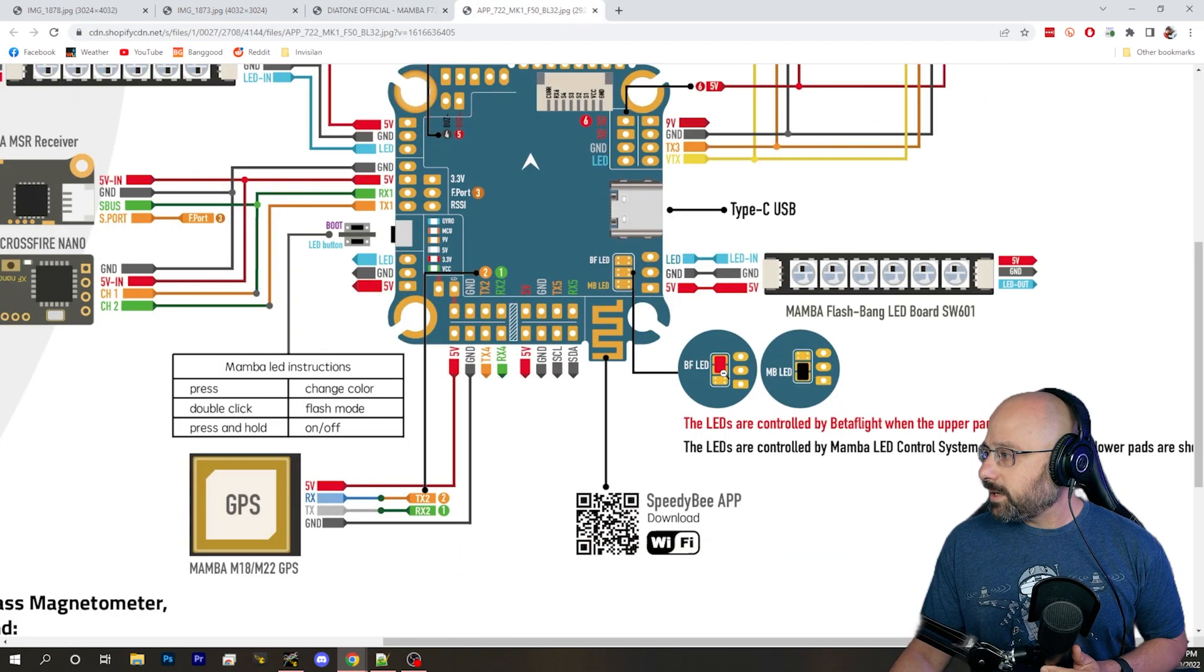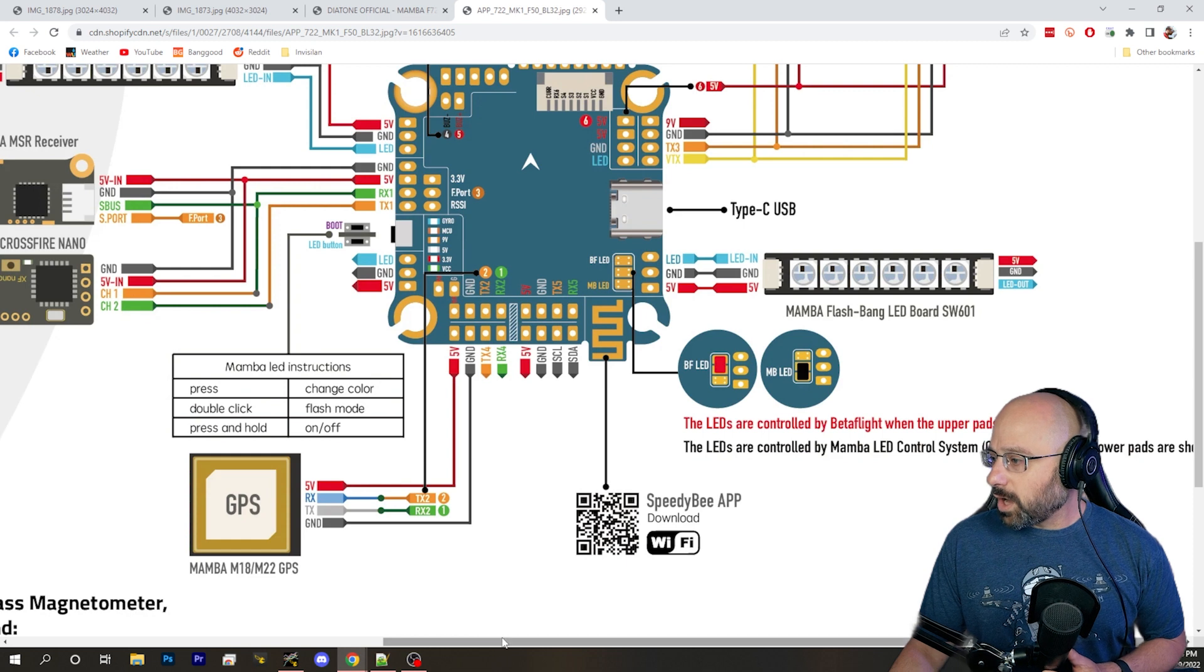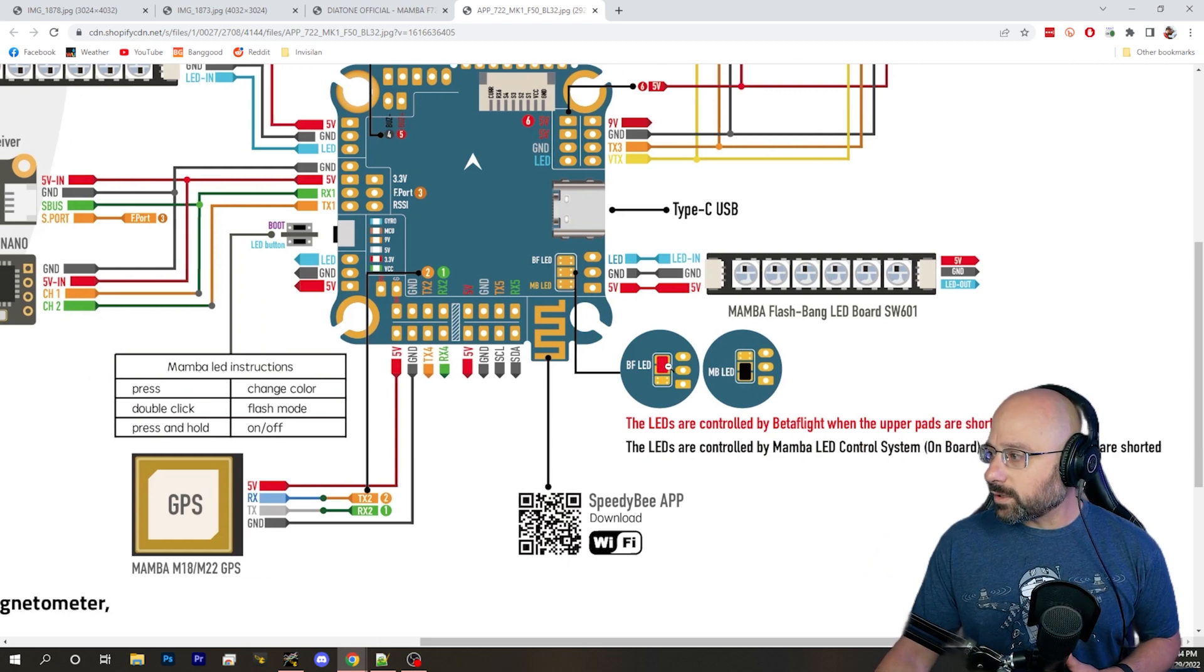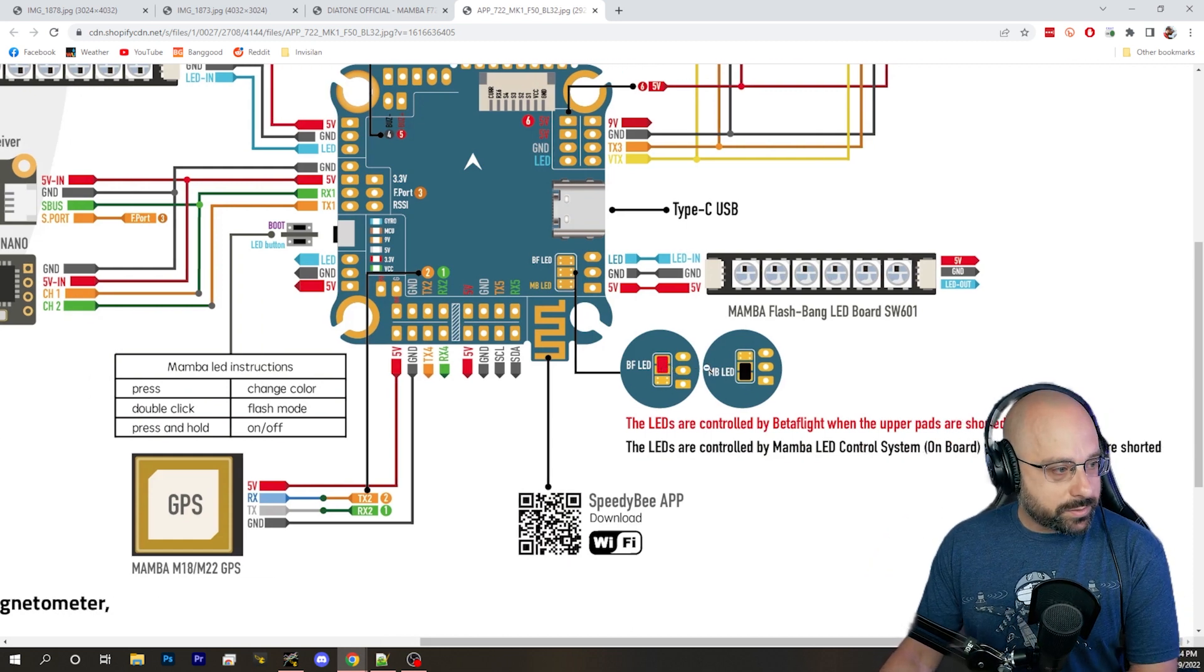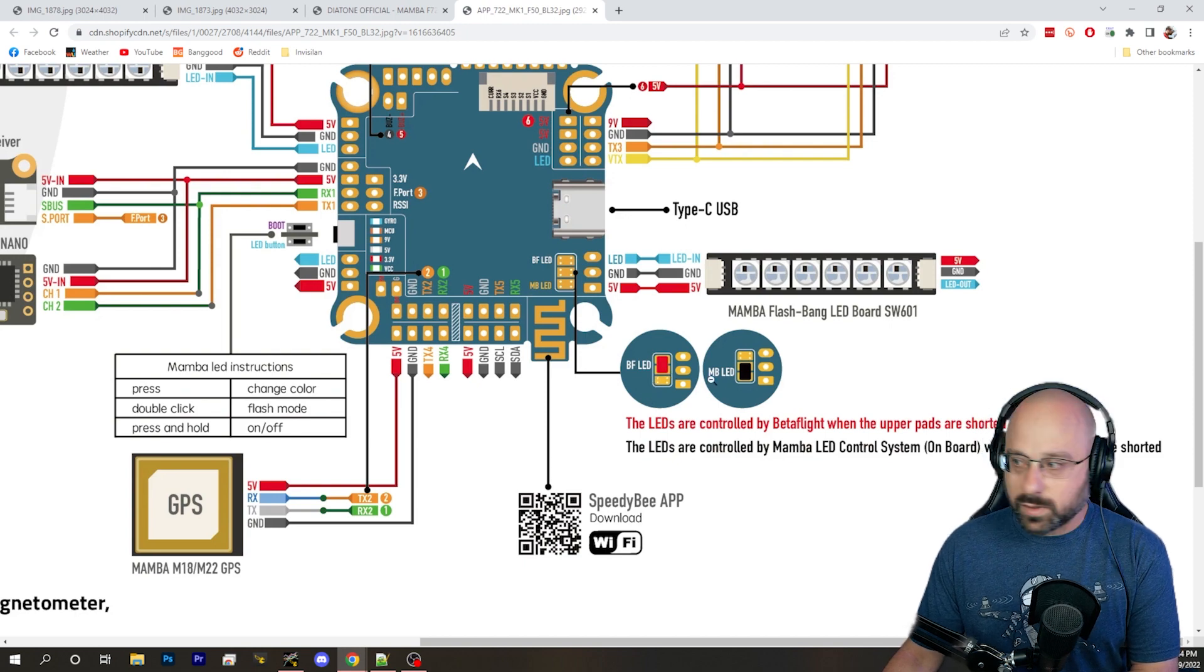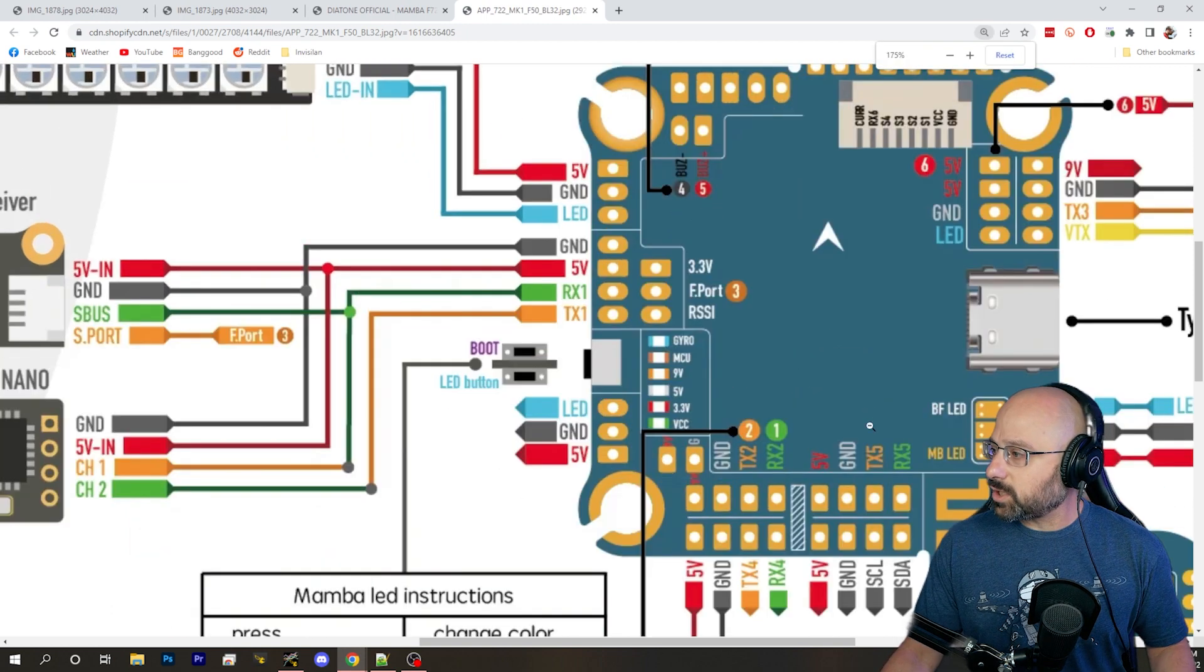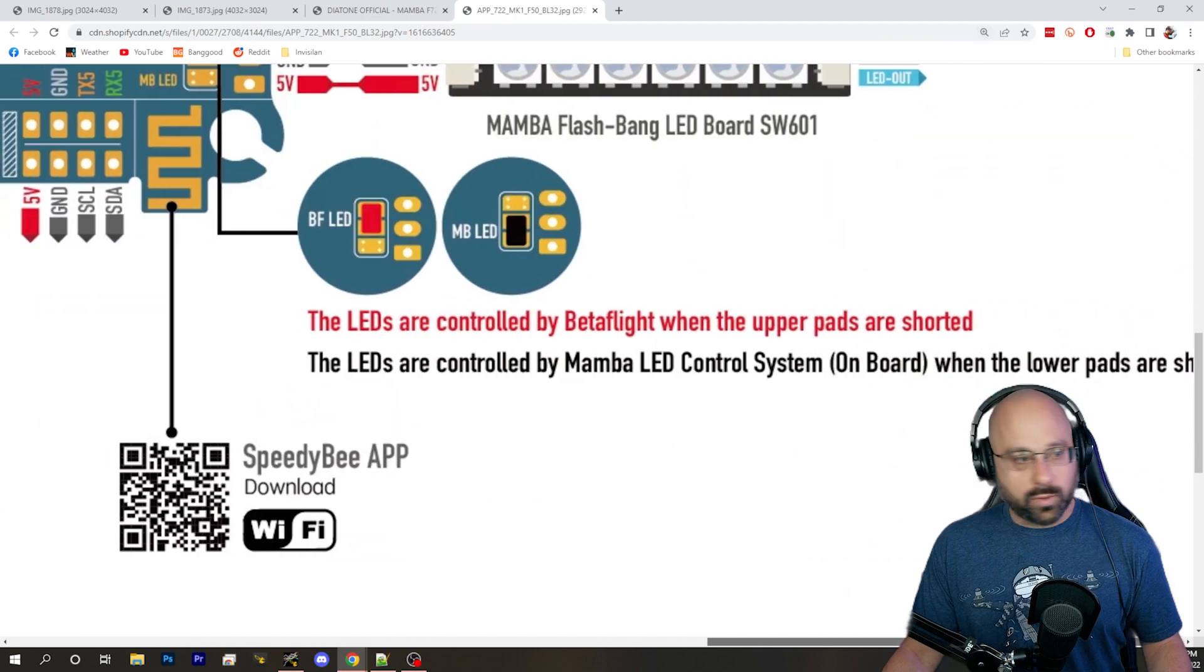But there is a solder bridge you have to solder. If you don't solder this solder bridge, LED strip won't work. So you need to solder this solder bridge like shown here to get LED strip working.